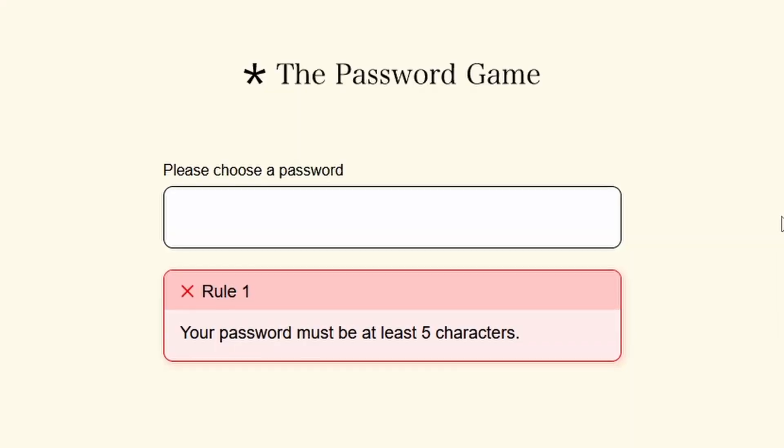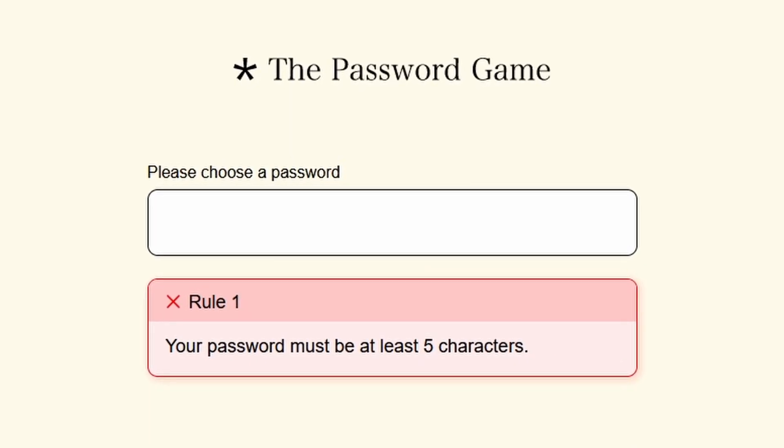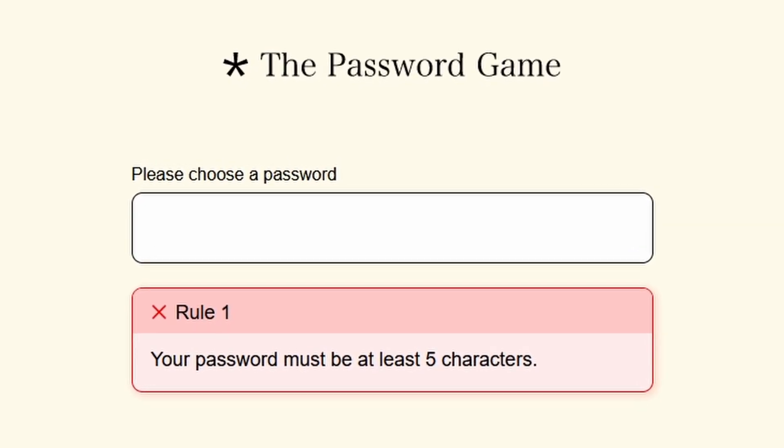Usually I would start off a video by introducing a game, but I don't think this one needs any introduction. This is the password game. You've already heard of it.